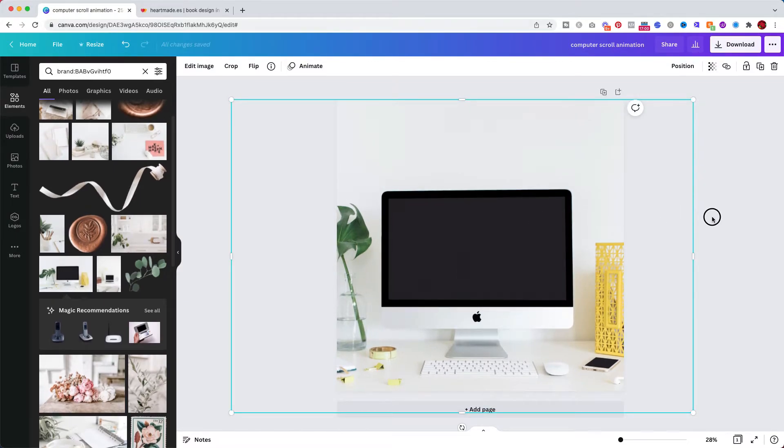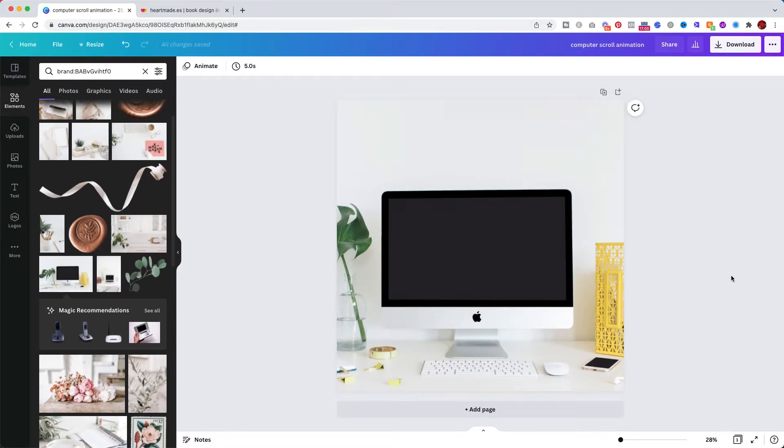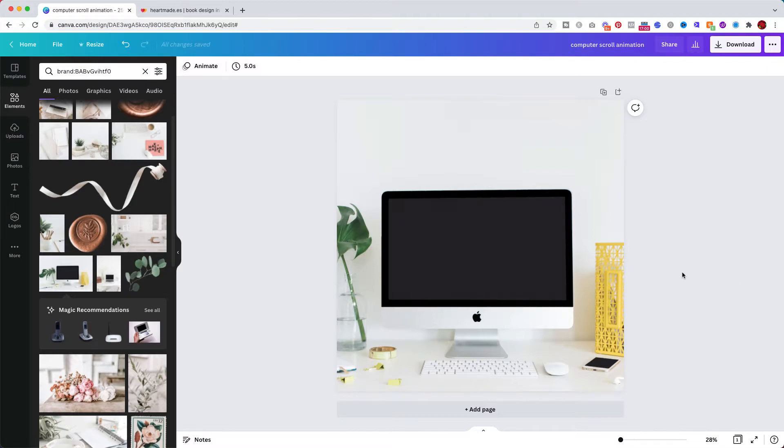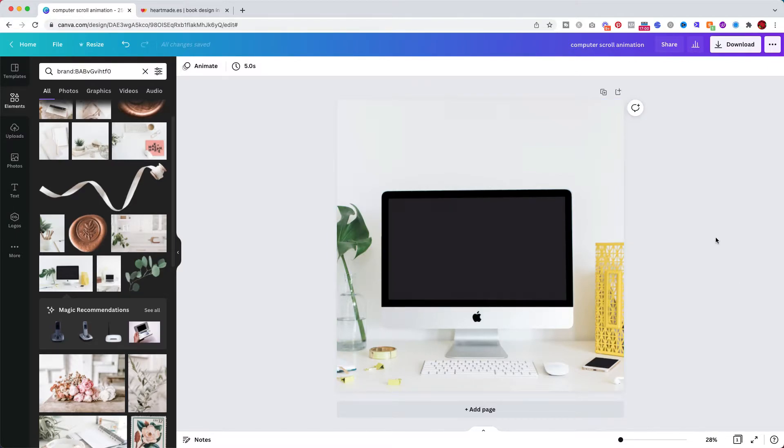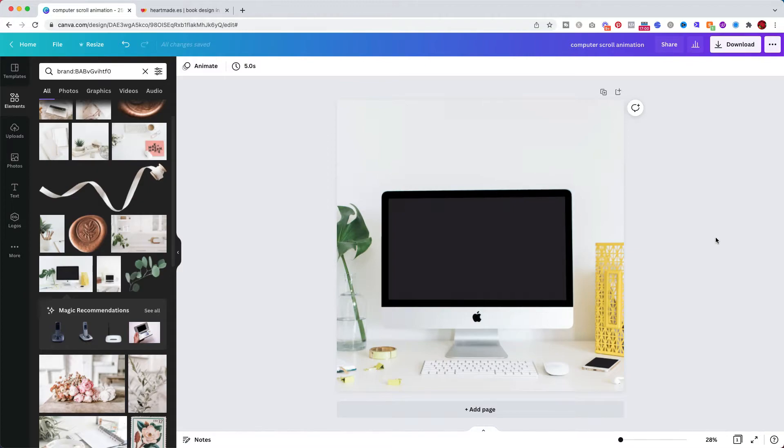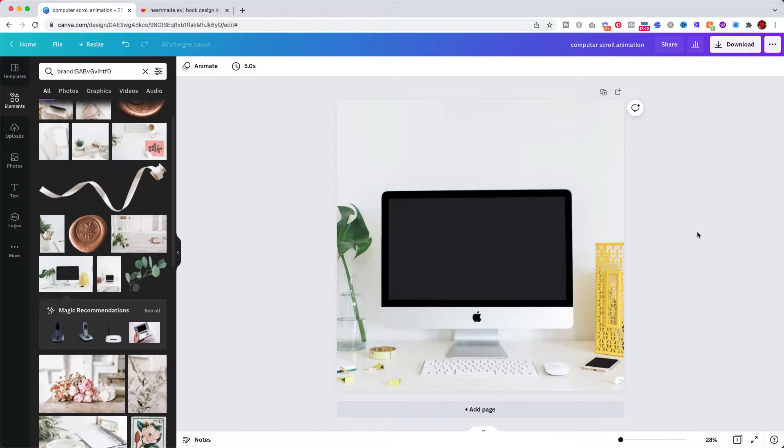Okay so now we have the background image. Now we need to bring here the actual design that we want to show. In the other video, the Photoshop video, I showed you how to do it from a still screenshot and in this video I'm going to show you how to do it from a gif or a video that you already recorded.